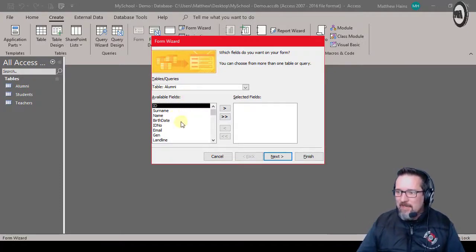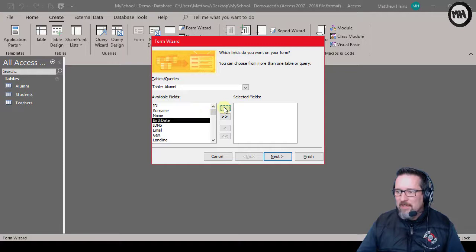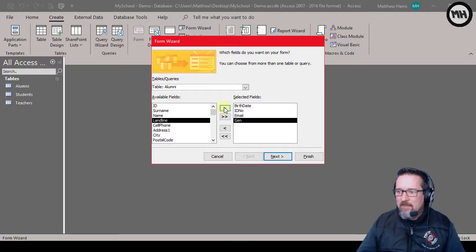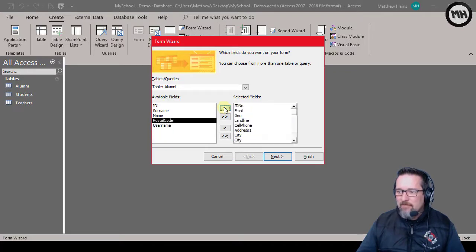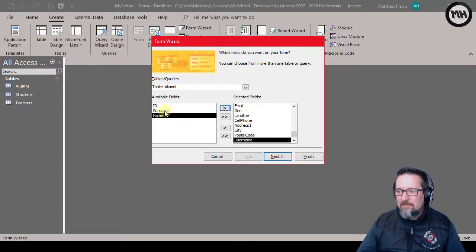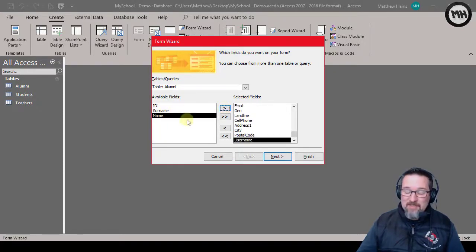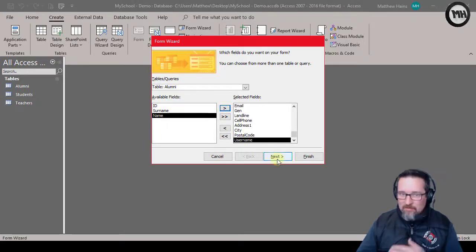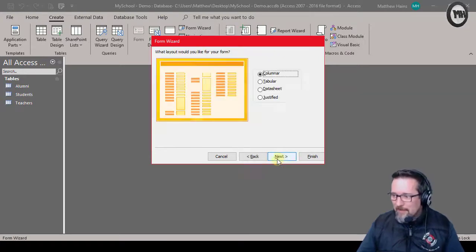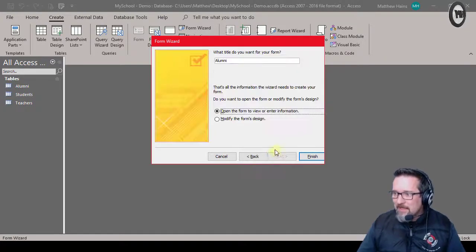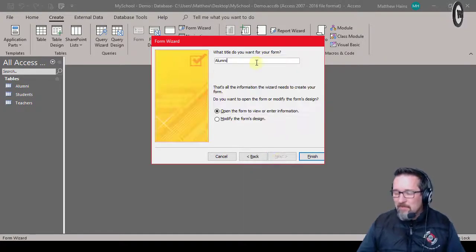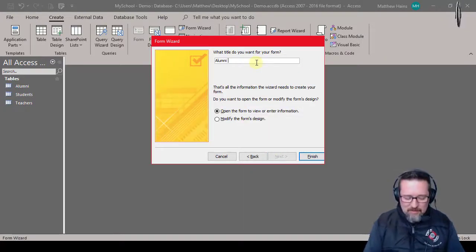So let's say I started adding everything from there and I forgot to add name and surname. Okay, so just work with me here. So go next, next, next, okay alumni data capture, fantastic.